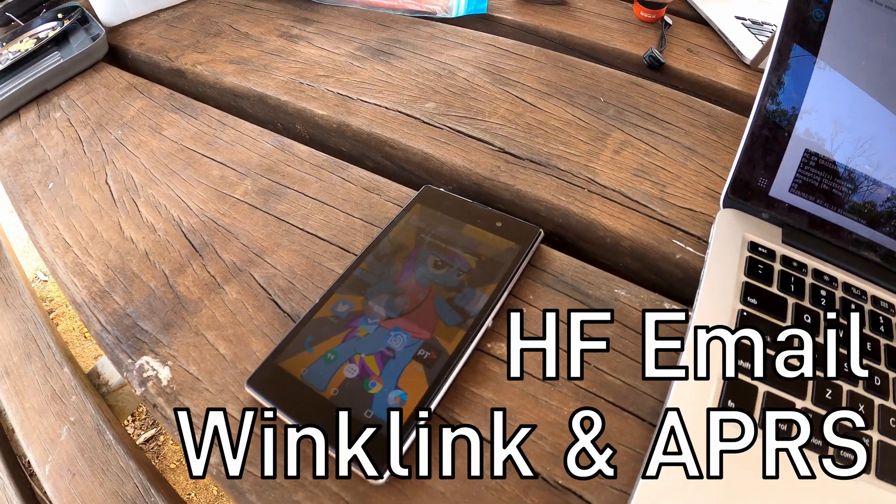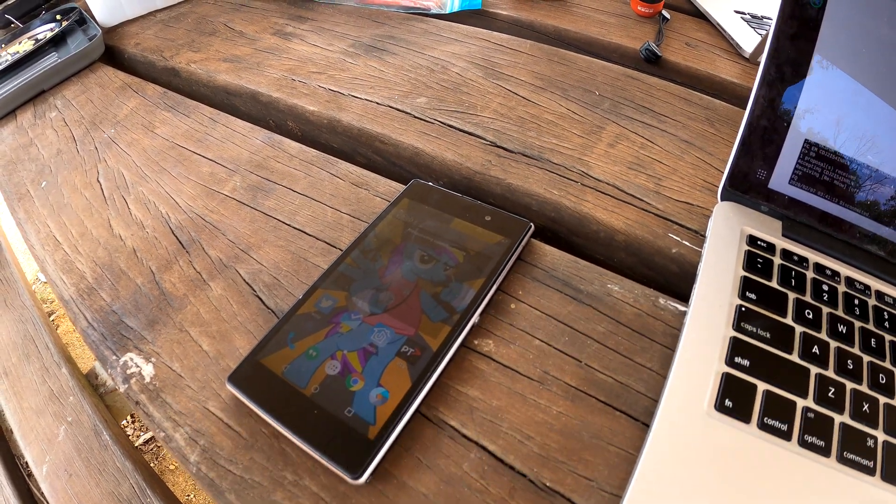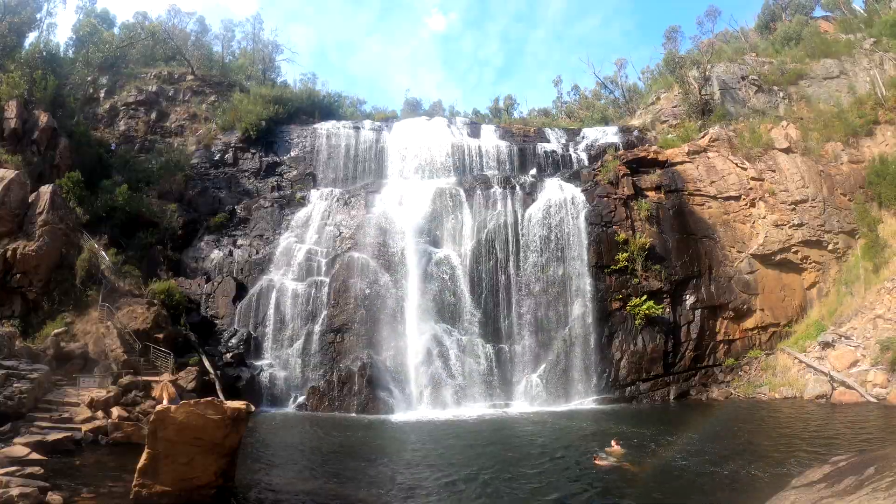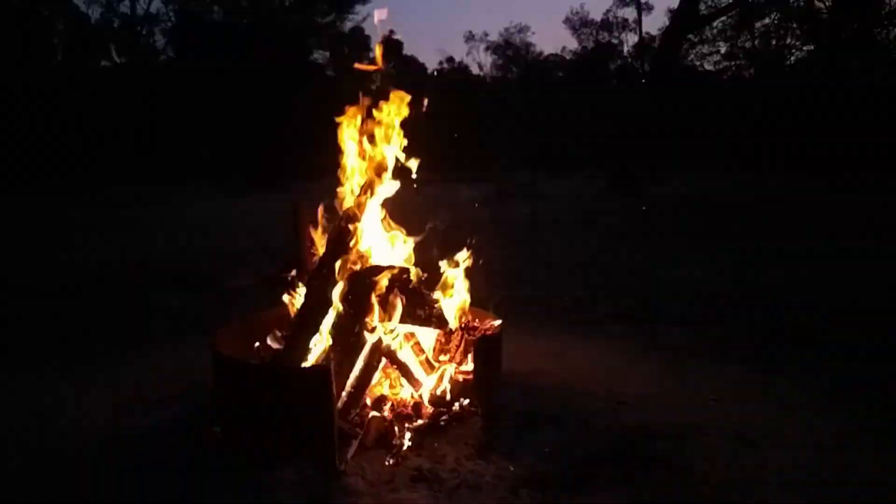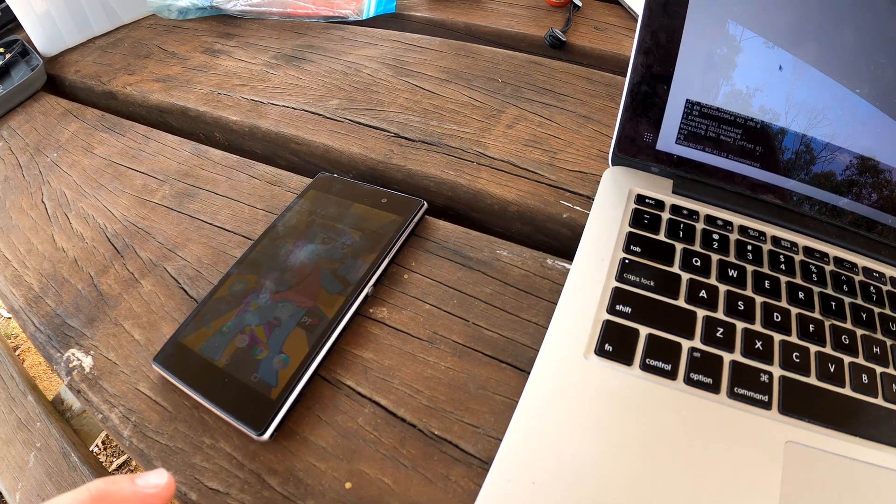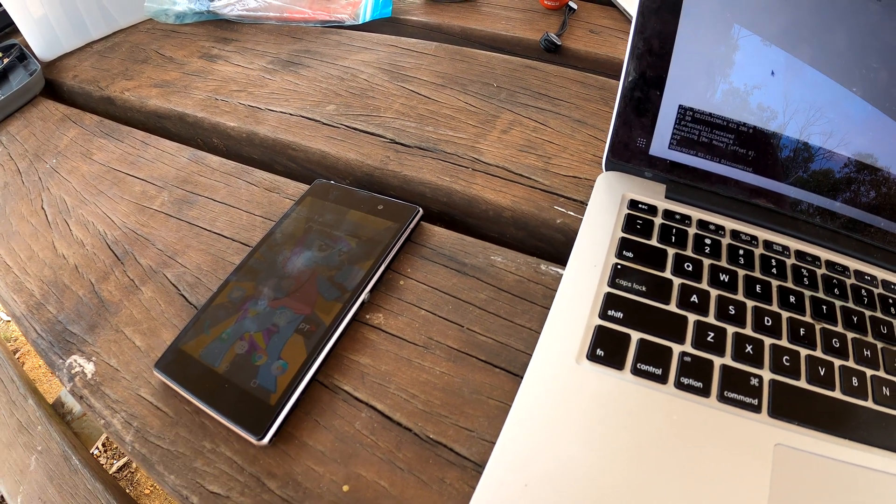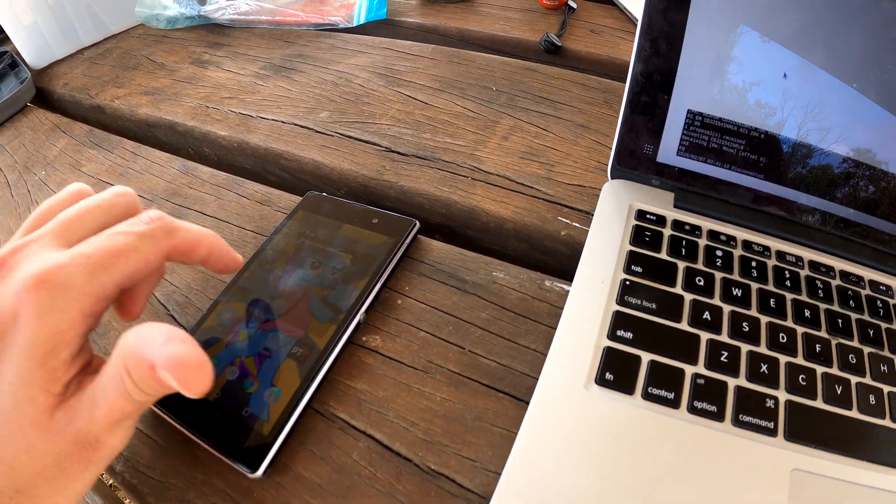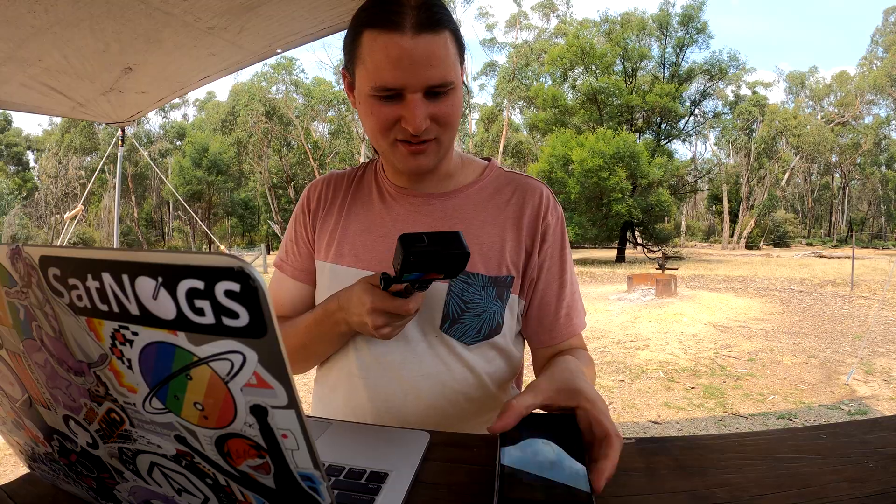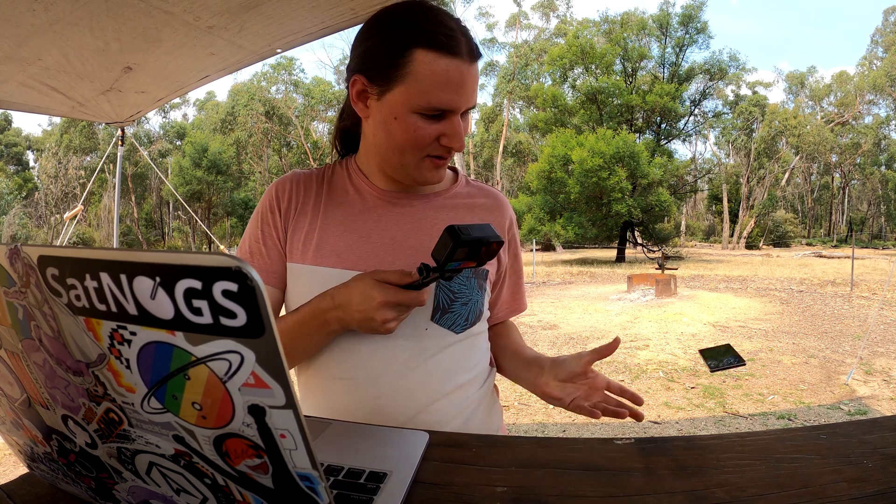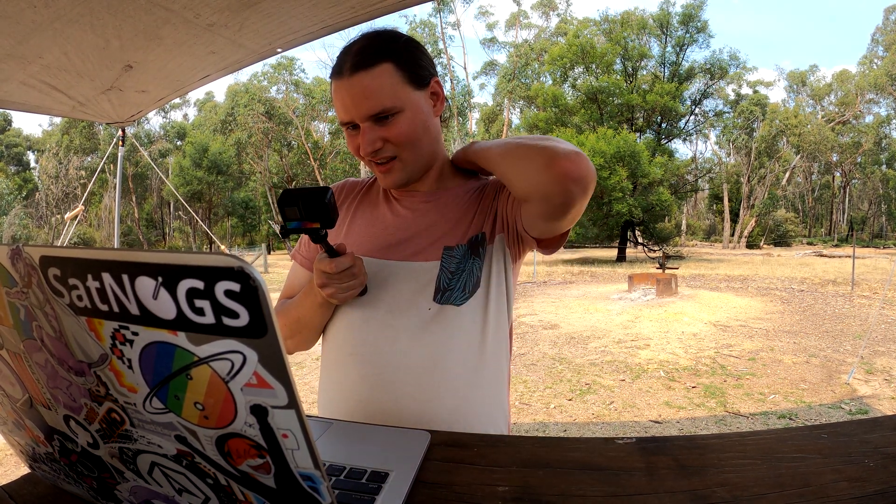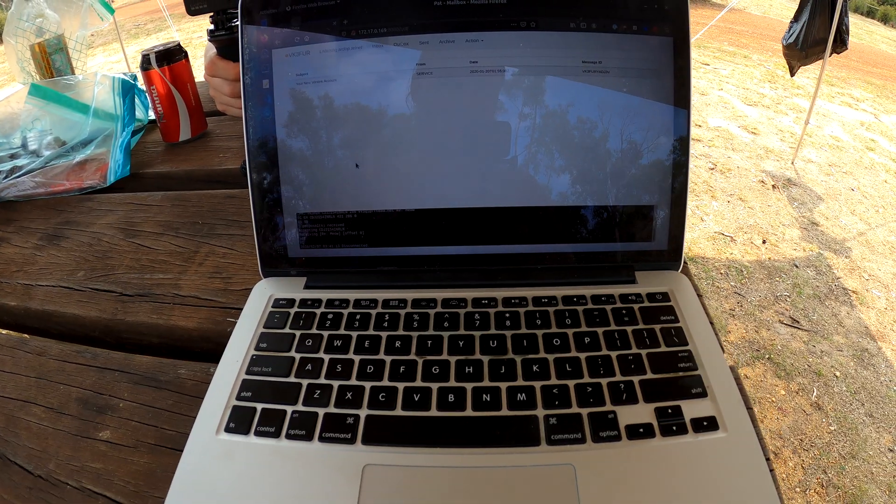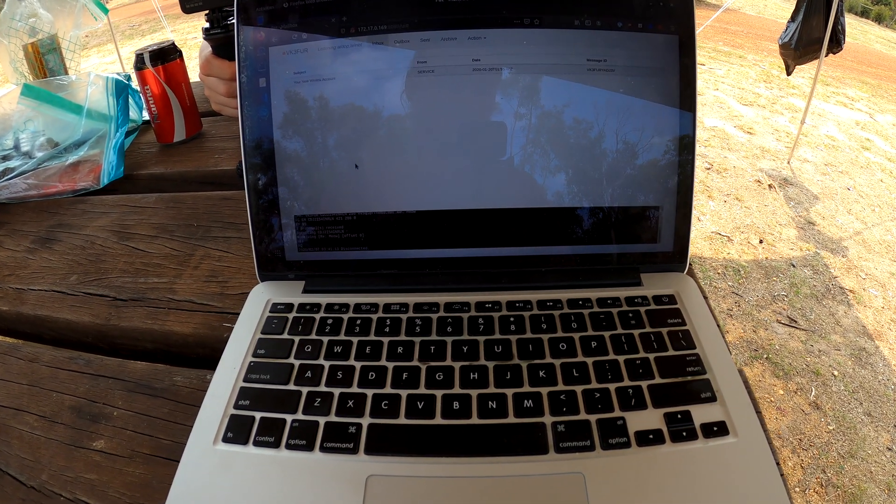We're camping at the Grampians, and the particular campsite we're at does not have any sort of cell phone reception. So this phone, no good. So what do you do in that case? How do you send emails and communicate with the outside world?